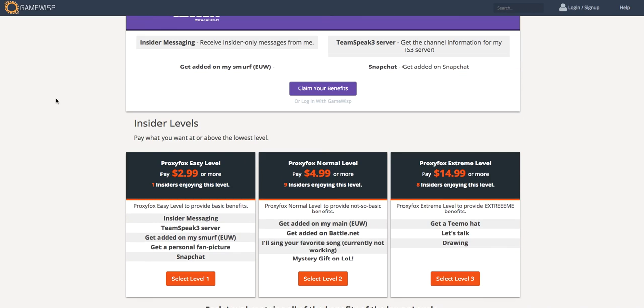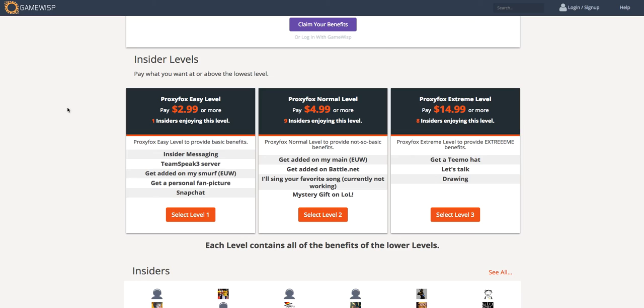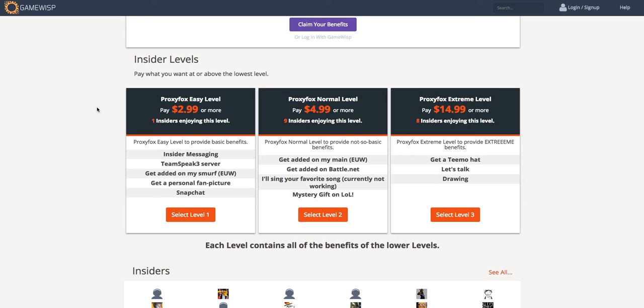So for example, if fans come and claim Twitch benefits, that's great, but they can also look at these extra levels and pay money on a recurring monthly basis to get even more benefits from Amelie.